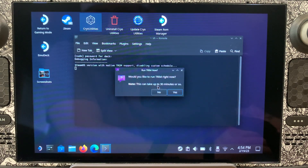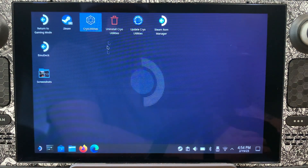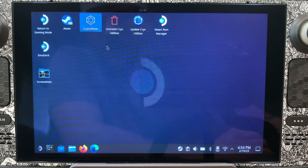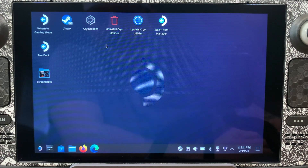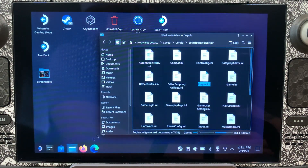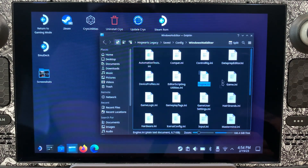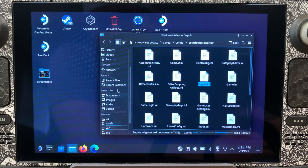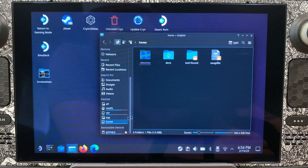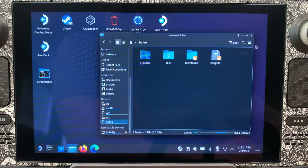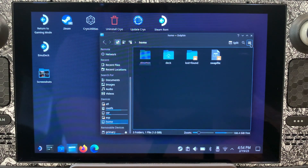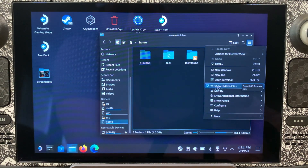We like to run trim, but we don't need to run that right now. I just wanted to show you guys that that is what we're actually running. Now what you're going to want to do is come down here to Dolphin. We want to find the engine.ini file. To navigate to it, come down and select Home, then select the three dots and make sure that 'Show Hidden Files' is selected.